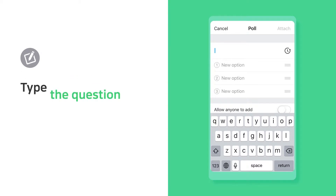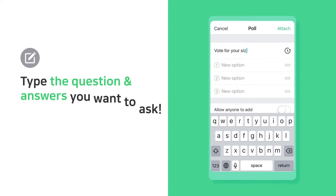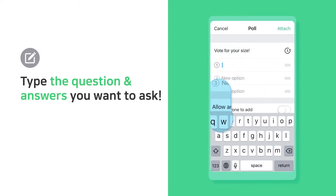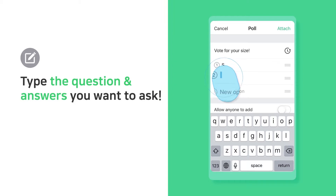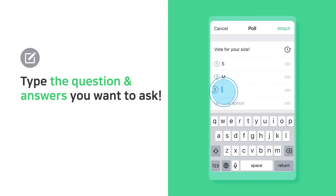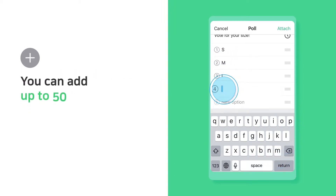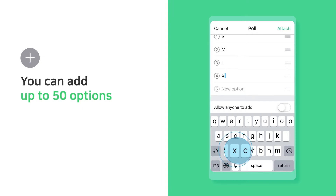Type the question you'd like to ask and the answers. You can add up to 50 options.